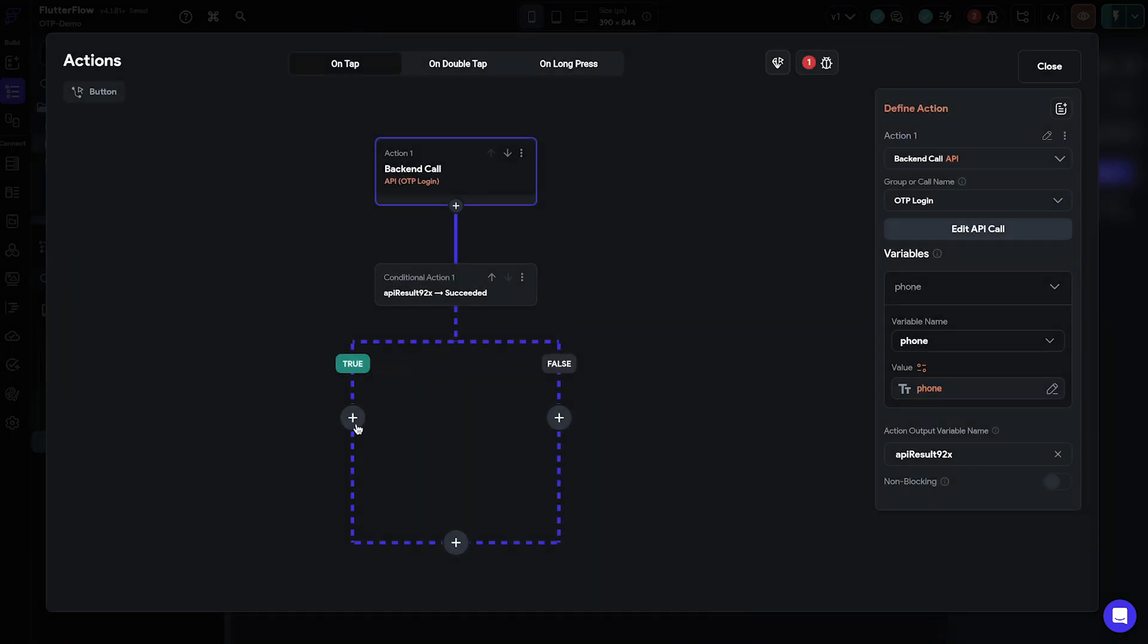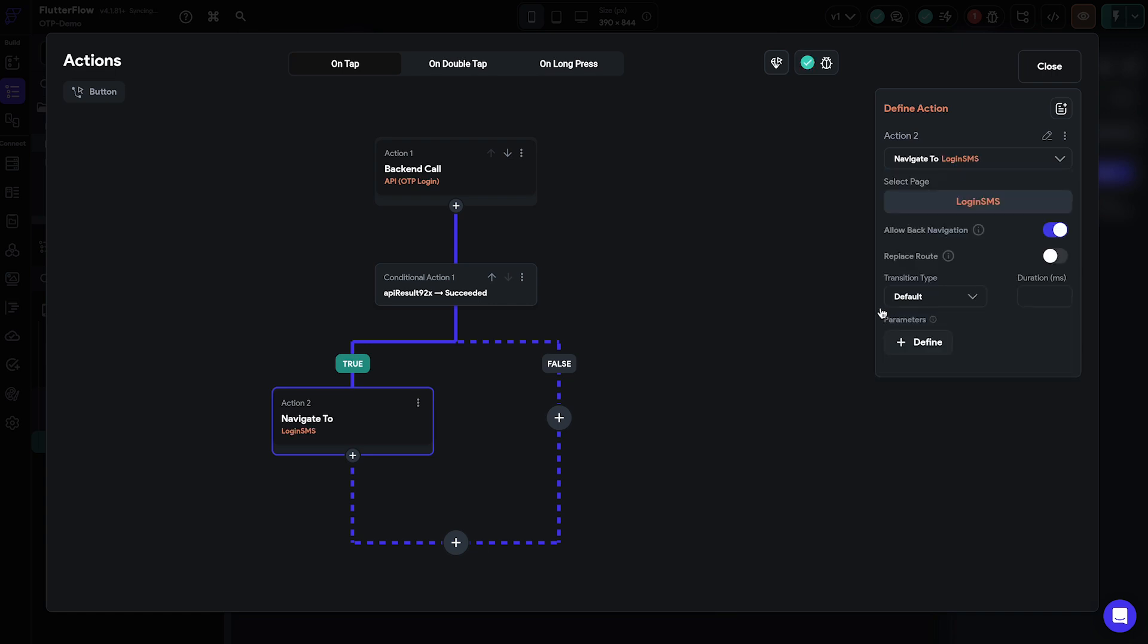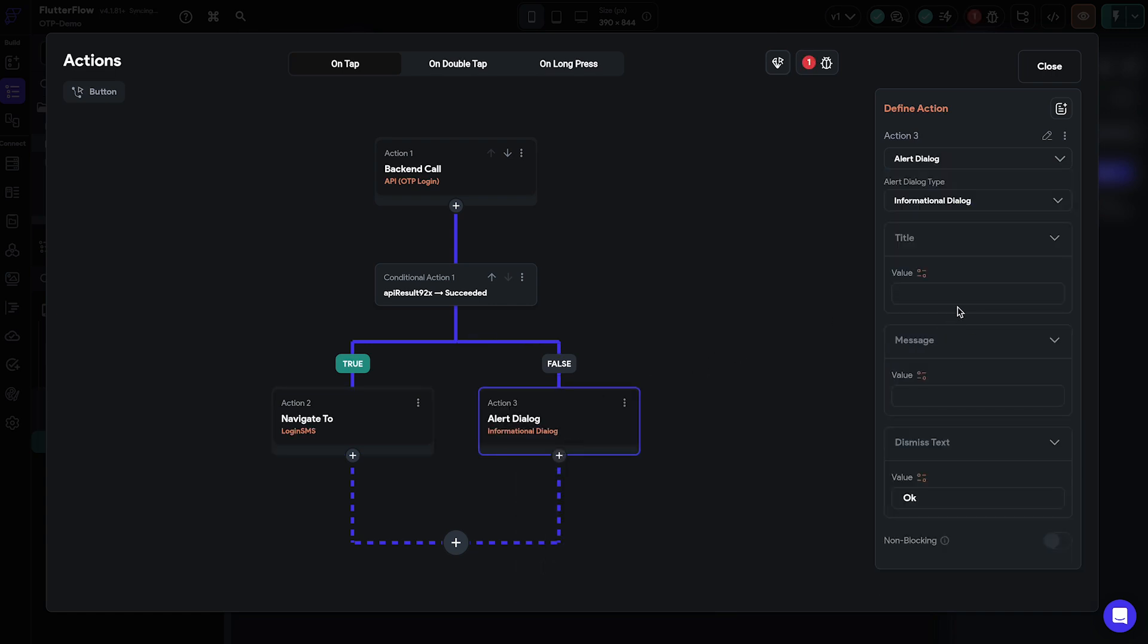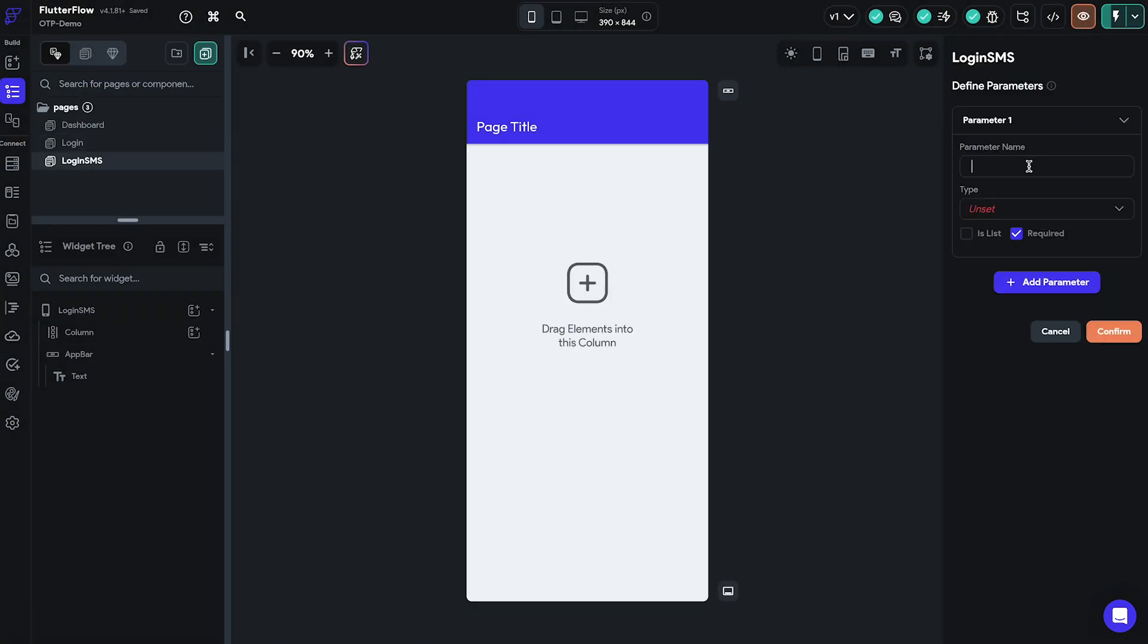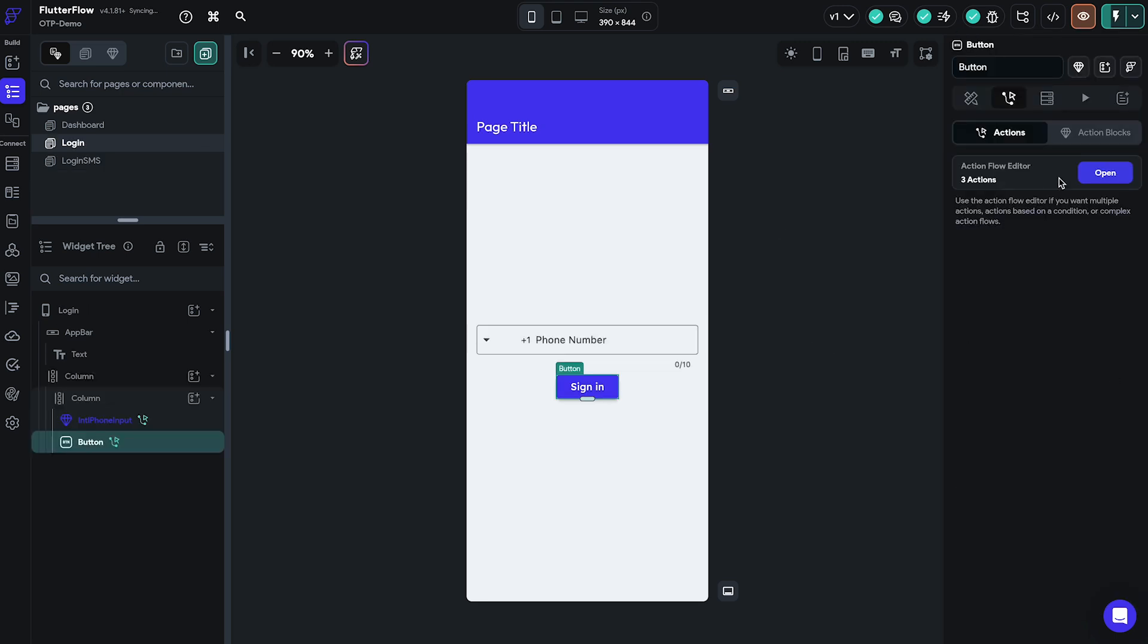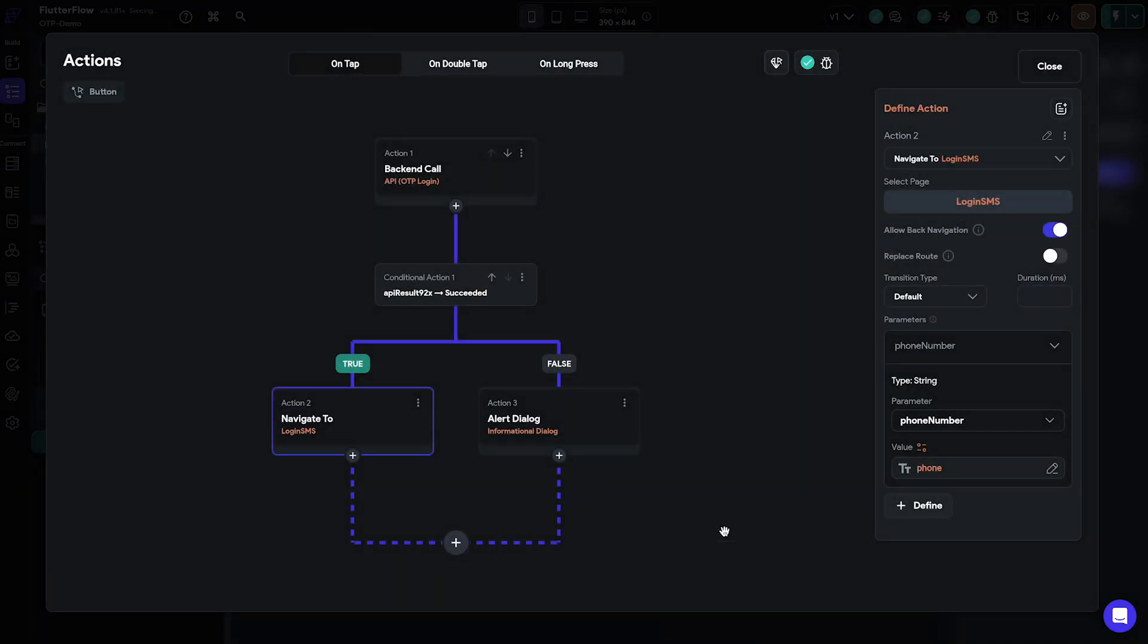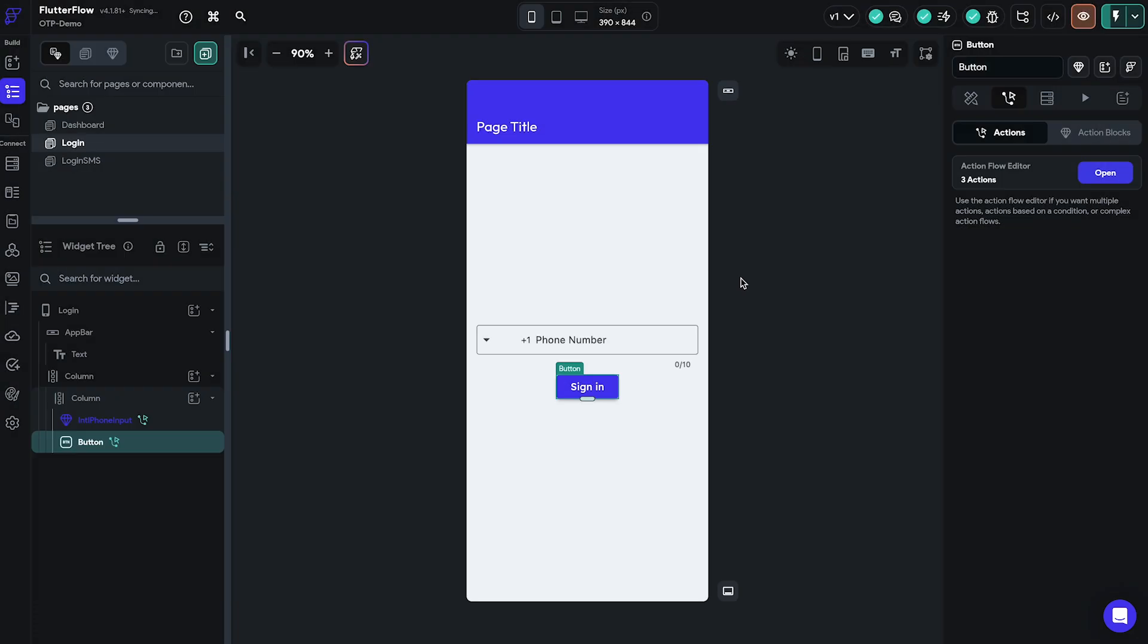If the API call does not return an error we'll navigate the users to our login SMS page. Otherwise we'll display an error message. We also need to make sure to send the phone number parameter to the login SMS page in order to be able to do the verification. We must also turn off the possibility for back navigation.